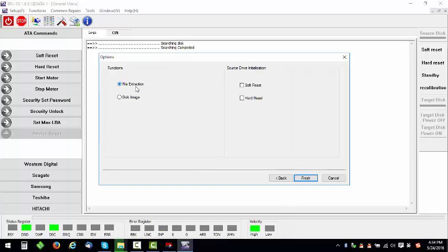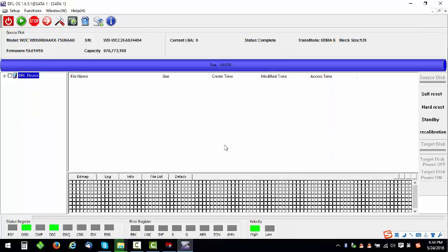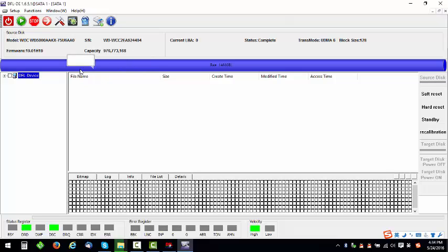if the hard drive doesn't have many bad sectors, we can extract the file directly. If the hard drive is stable after head swap, then we use disk image. At this time we go to extract the files directly.